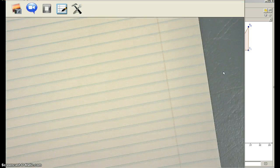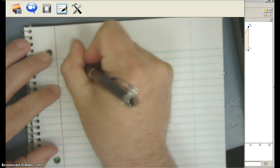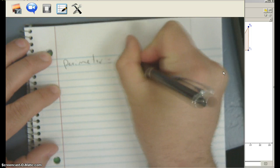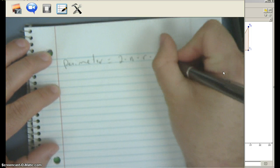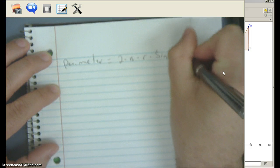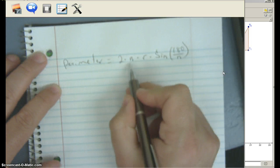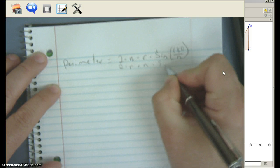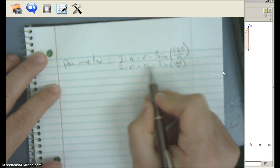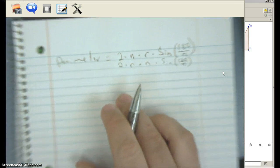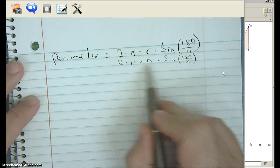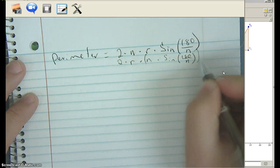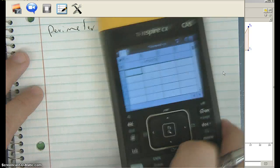So the perimeter is equal to 2 times N times the radius times the sine of 180 over N. I'm going to rewrite this as 2 times R times N times the sine of 180 over N — just switching R and N since it's all multiplication. Now let's look closely at this part: what is N times the sine of 180 over N?